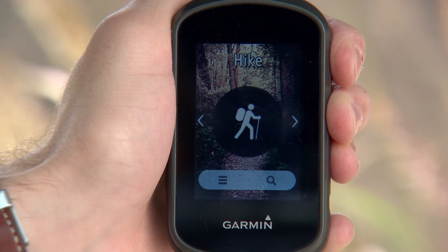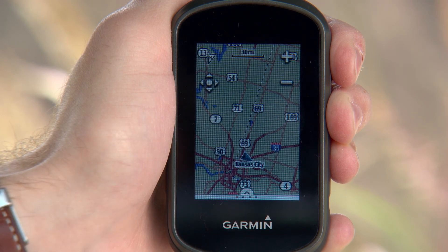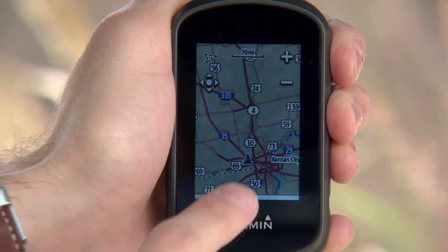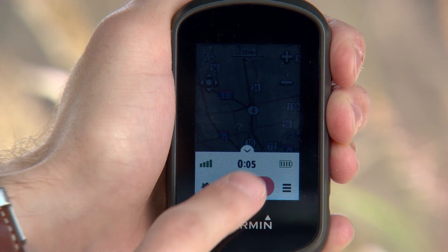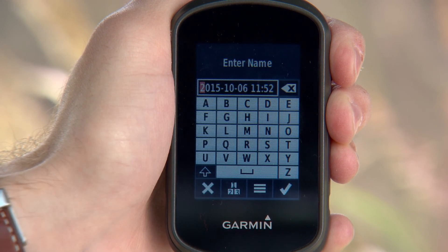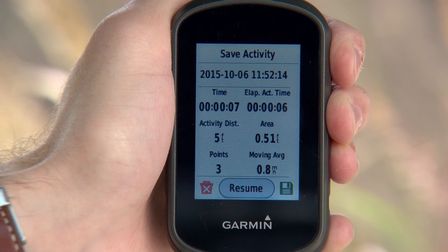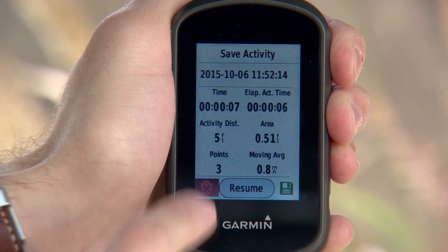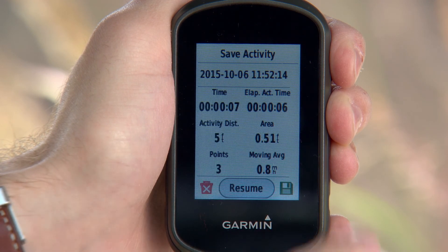To start an activity, select the activity type from the home page. After you've reached your stopping point, select Stop, and the data summary page appears. Here you can rename your activity, discard it, or save it.